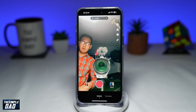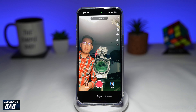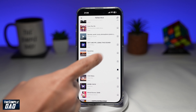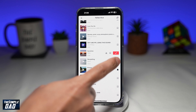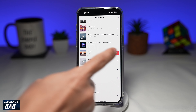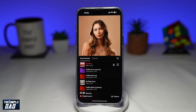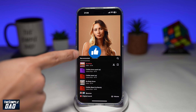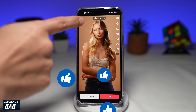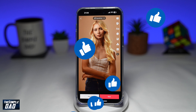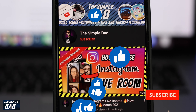And there you go — that is how to find trending sounds on TikTok. If this video was helpful, please subscribe to see more videos like this. If you have any other questions, please let me know in the comment section down below. Thanks for watching and see you in the next one.